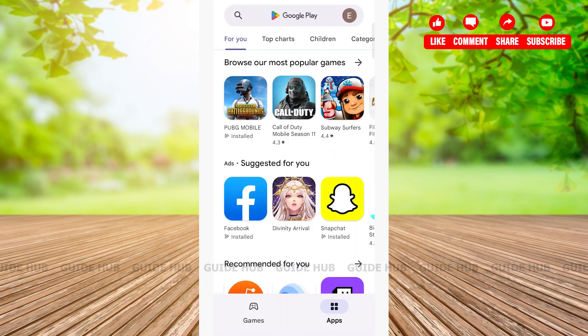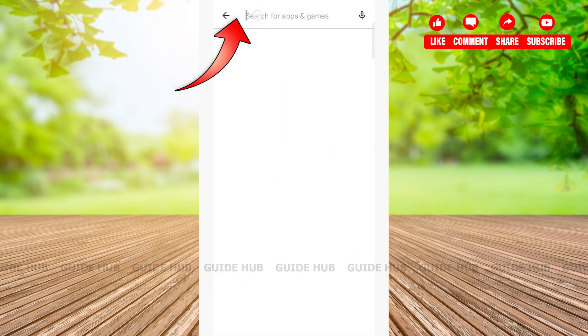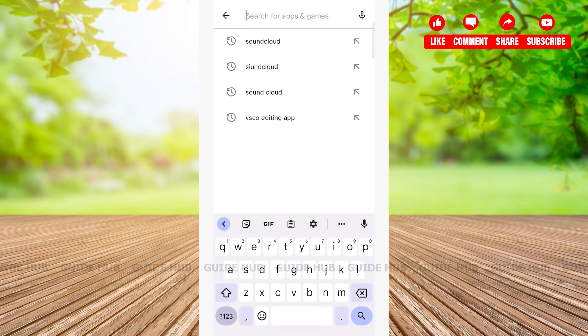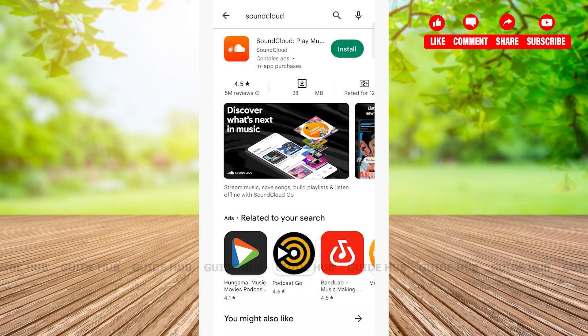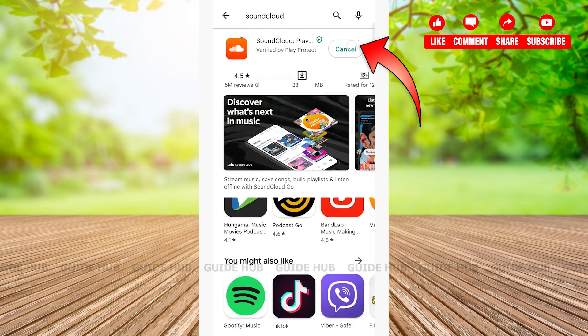First, open the Play Store and then tap on the search bar at the top of the page. Type in SoundCloud and search for it. Now you have found the app — it has an orange background with a cloud image on it. Tap on the Install button that you will see right beside it with a green background.